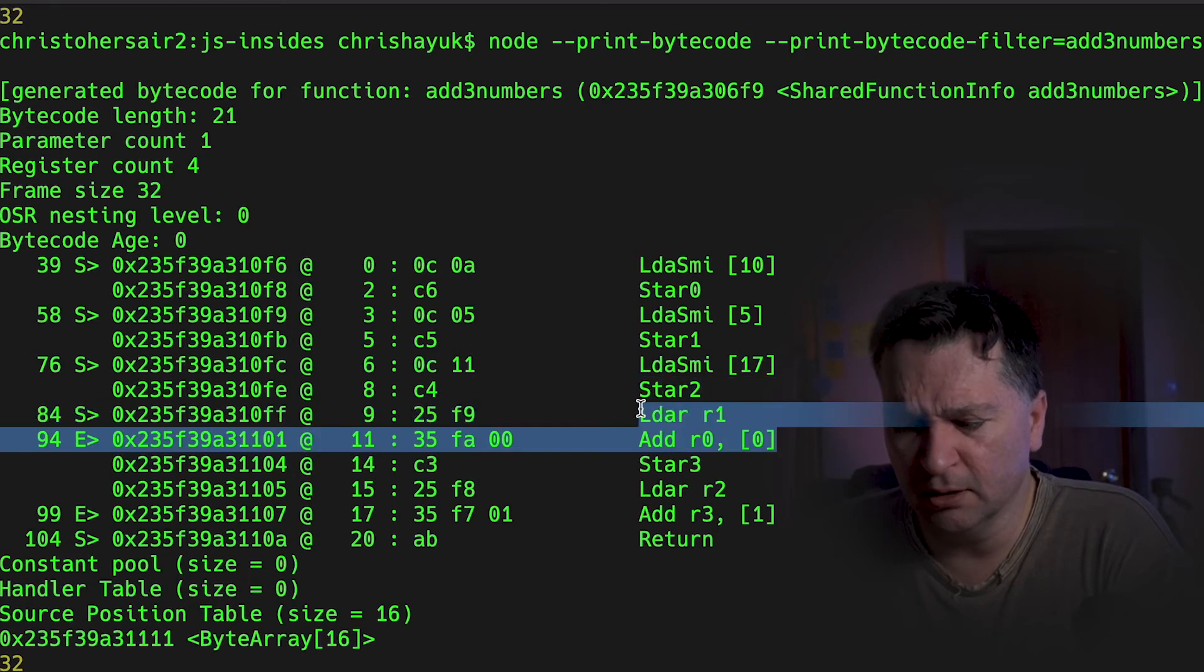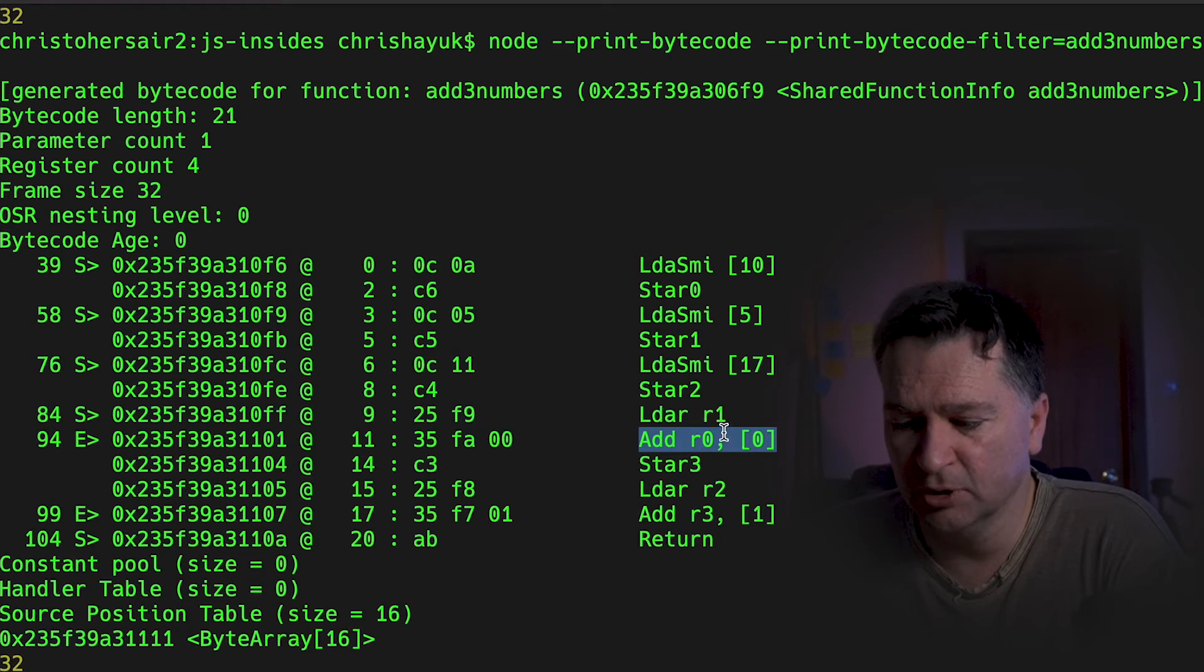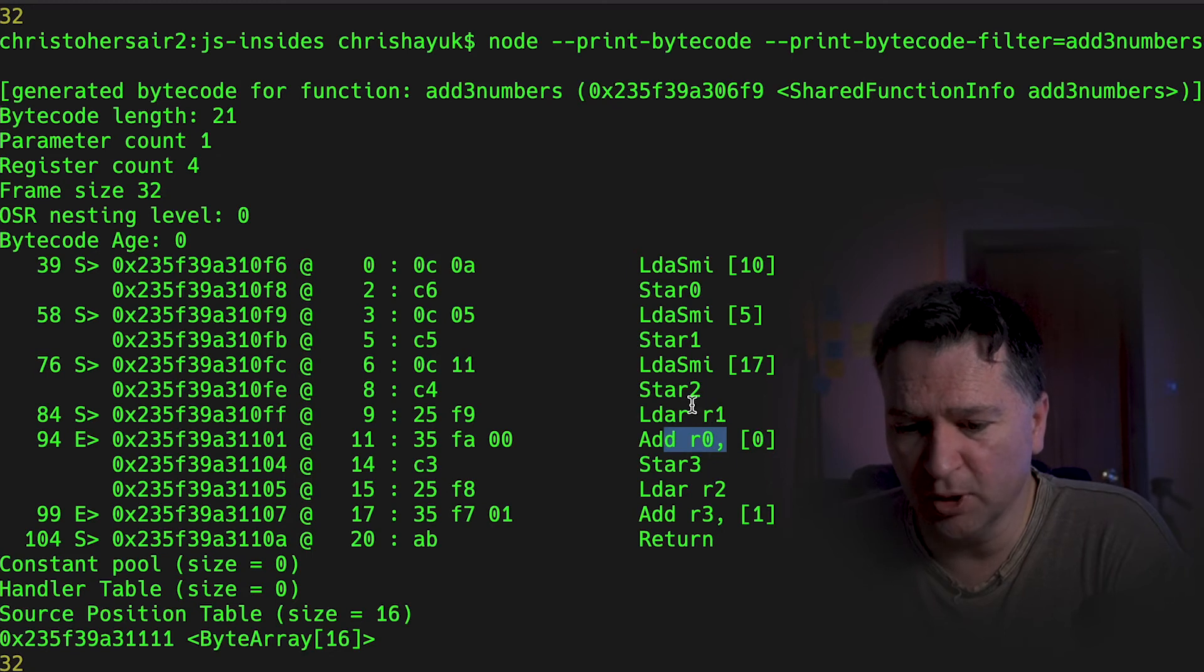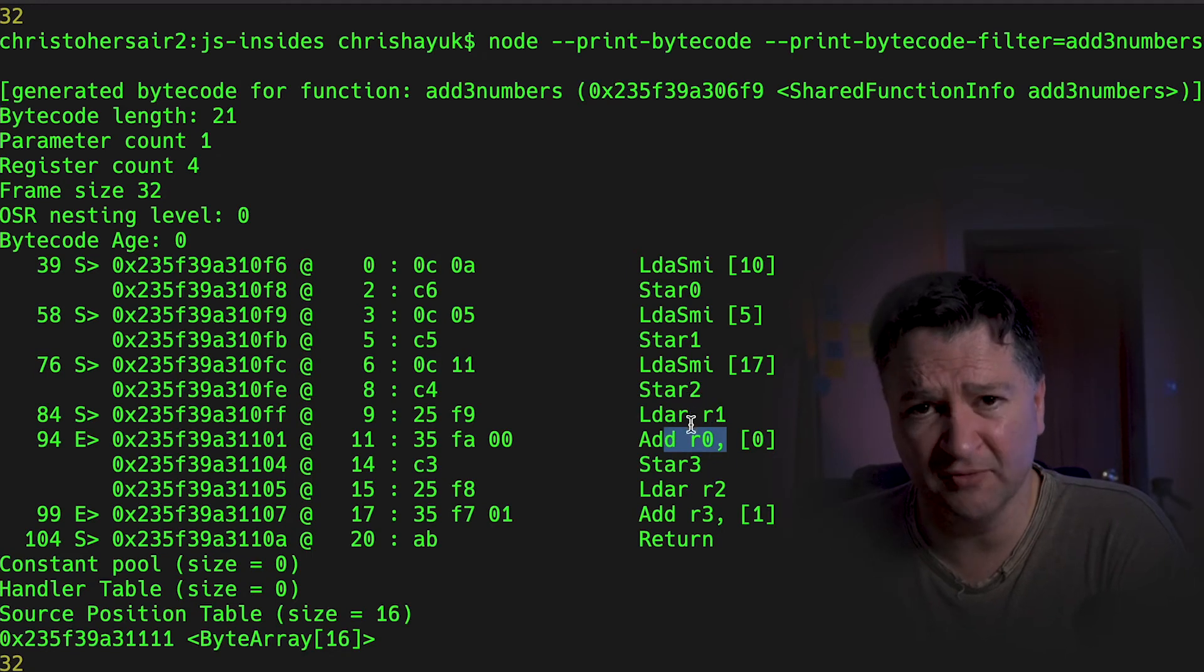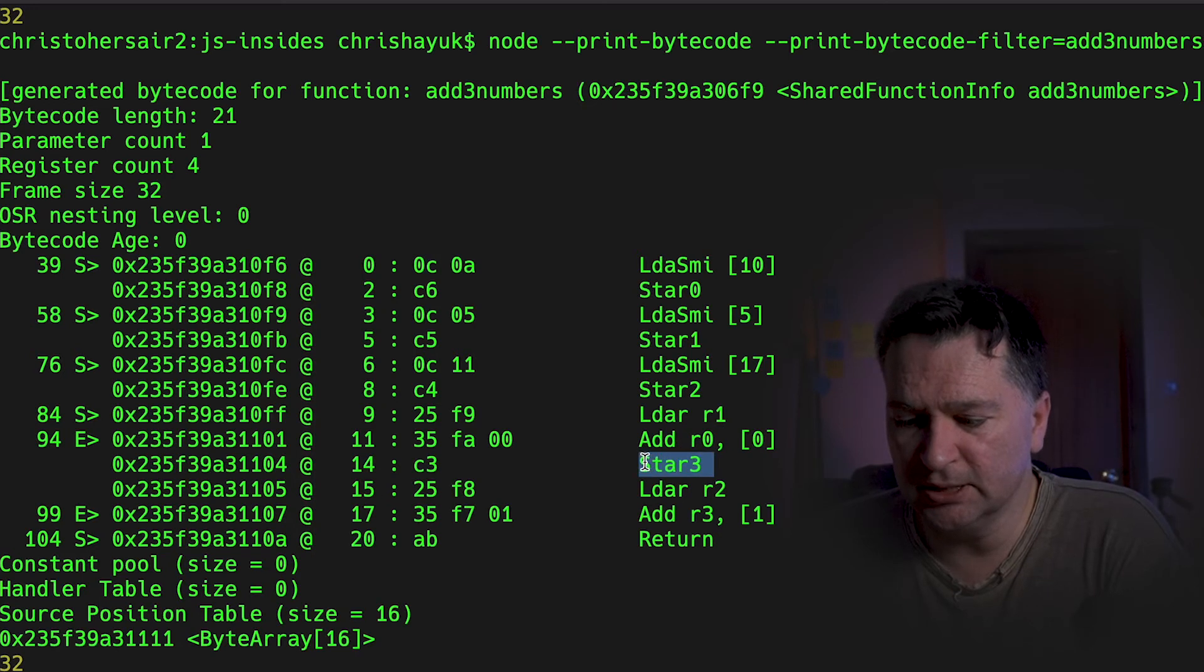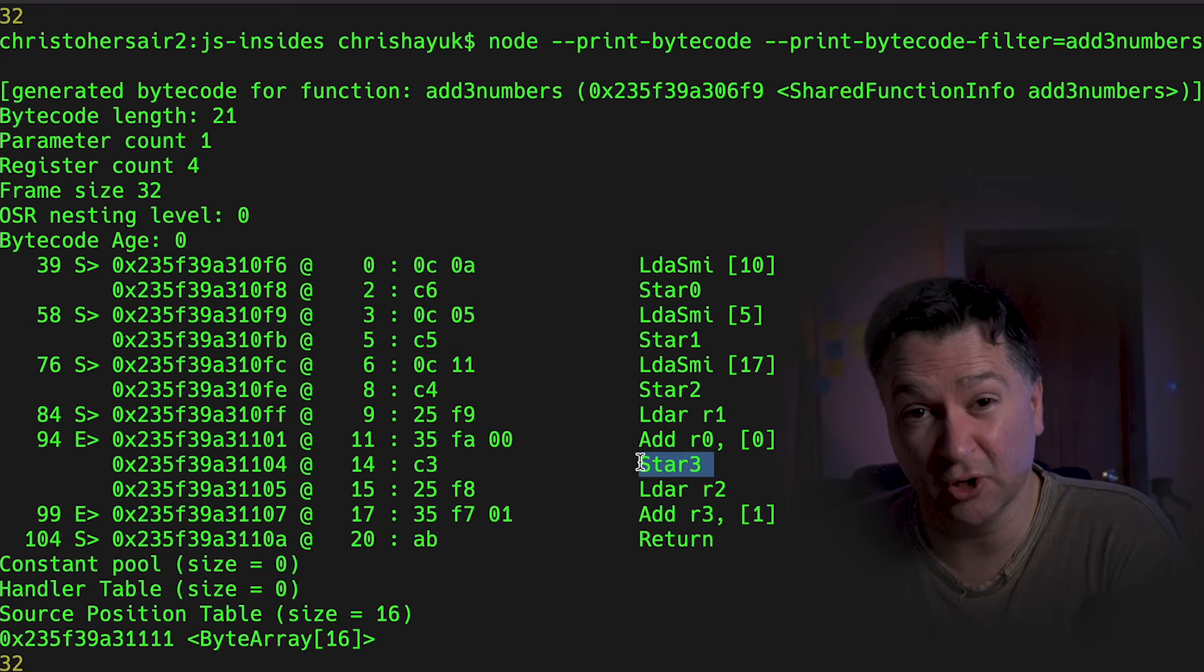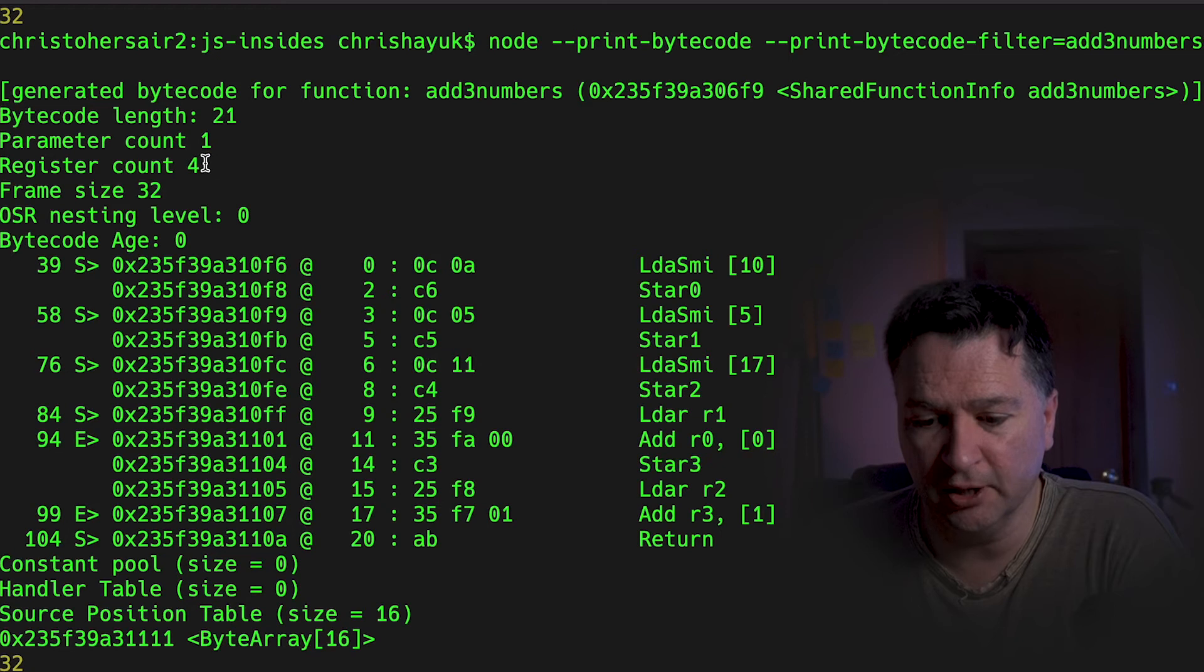But what's going on here? I'm doing my add. I'm adding R0 to whatever's in the accumulator. That's fine. So that's adding R1 and R0 together. So that's my 10 and my 5. So I should have 15 now. But look, it's doing a star three. So I never created a star three. I didn't create a fourth register. But look, I do have four registers here.